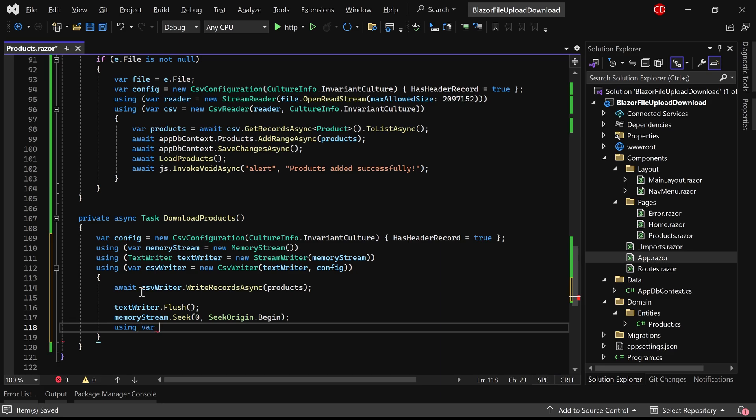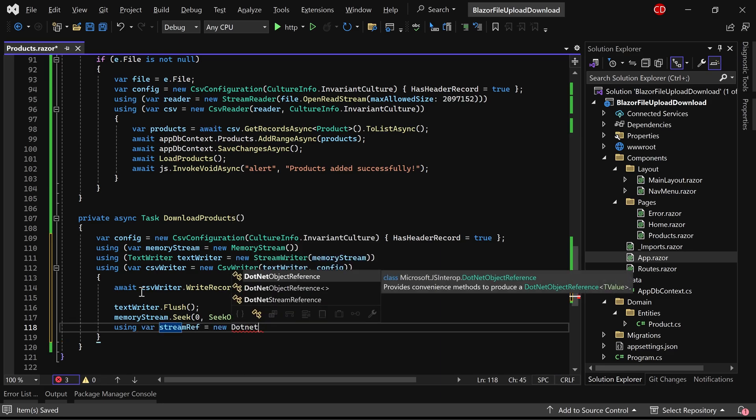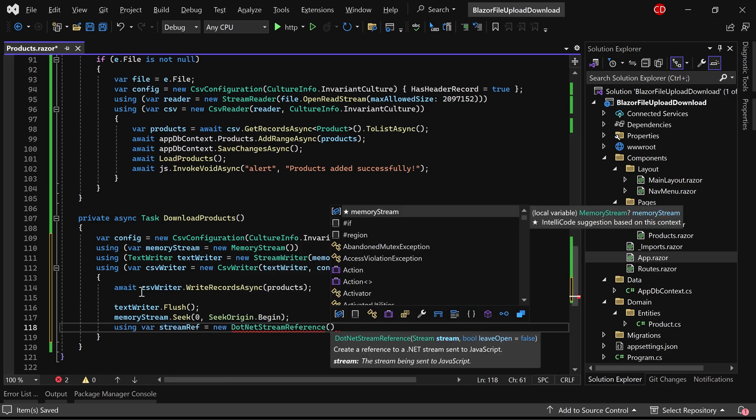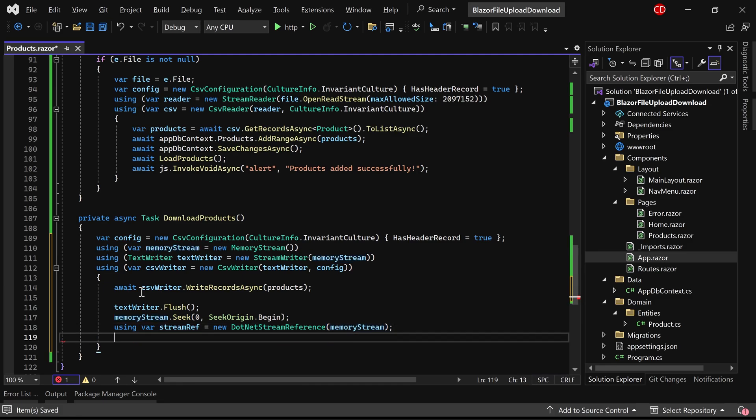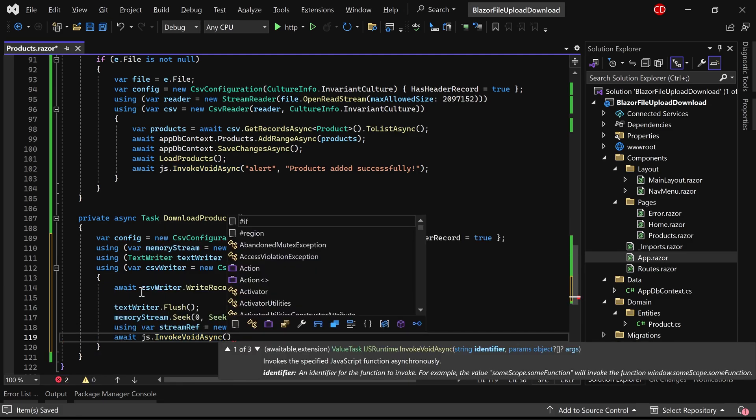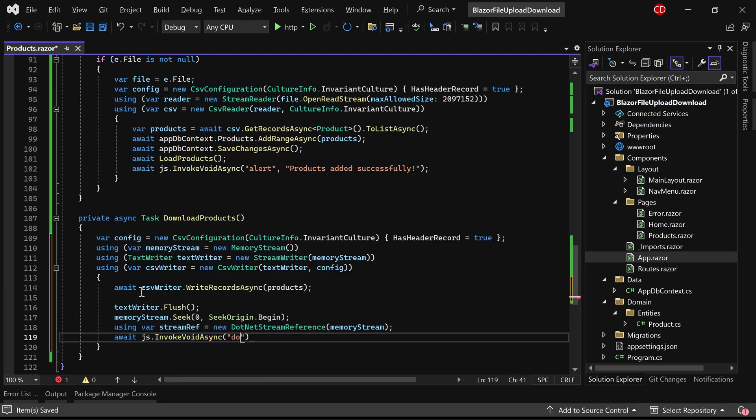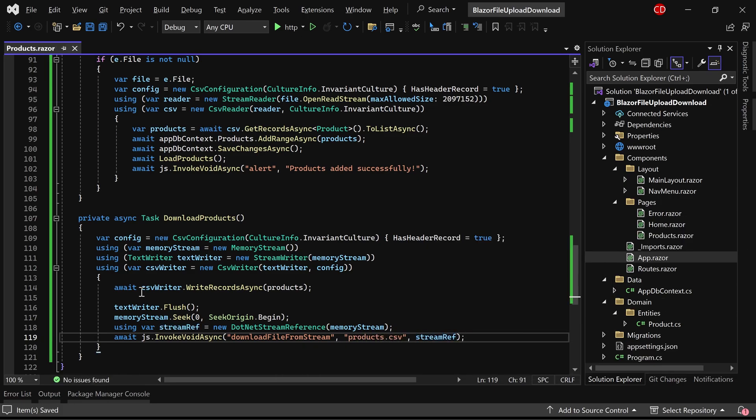Next, we can create an object of the .NET stream reference using the memory stream. Then, using the JS Runtime, we'll invoke a JavaScript method named DownloadFileStream. Currently, this JavaScript method does not exist, but we'll create it shortly. We'll also pass the filename and the stream reference as parameters.